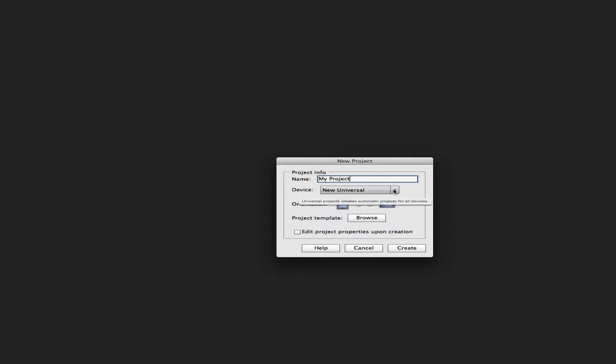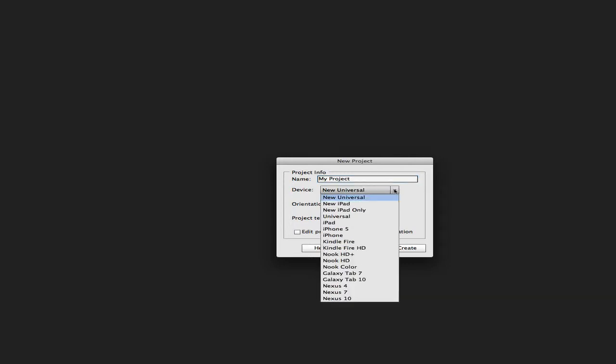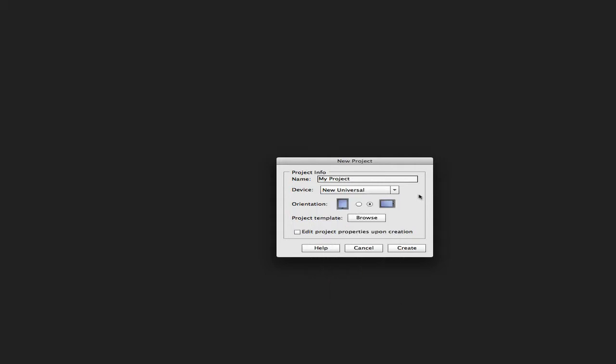In the device field, you can select the main targeting device for your project. You can use a direct device like the iPad or Kindle Fire, or you can select Universal or New Universal when you're planning to use the same project on different platforms or devices. Just remember that when you select a universal project,